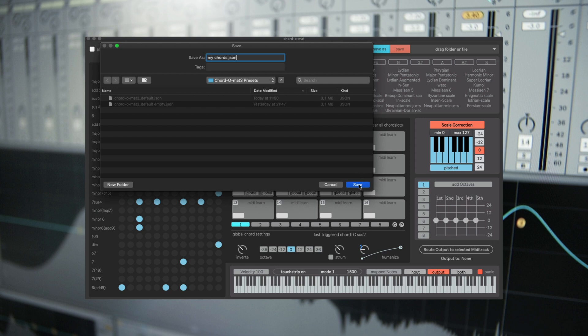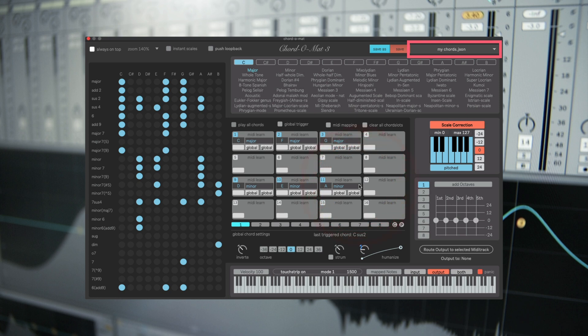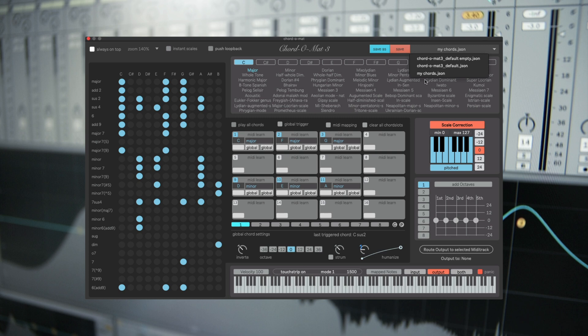And here in the right drop down menu you see the file which is loaded. If there are other files inside the folder you can just load them by clicking on the drop down menu.